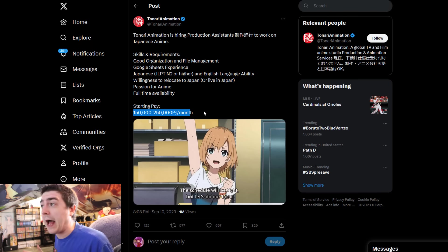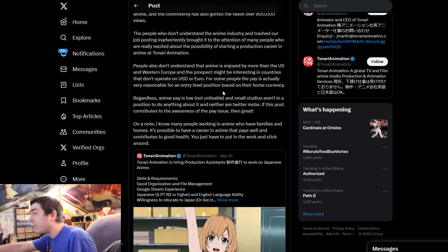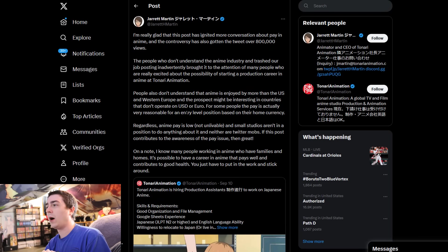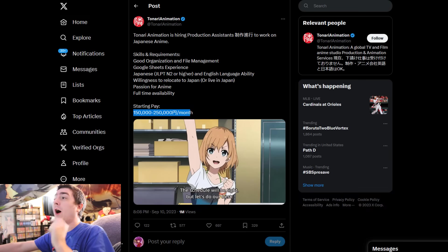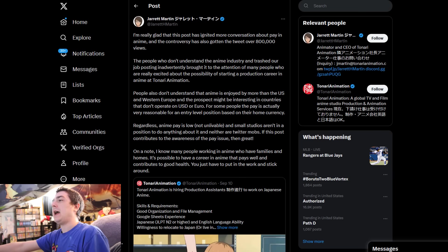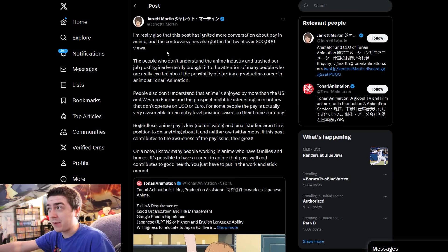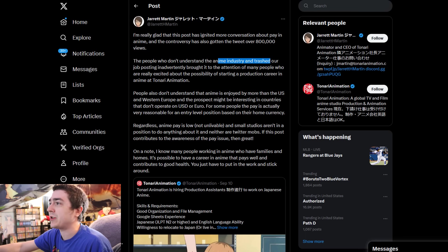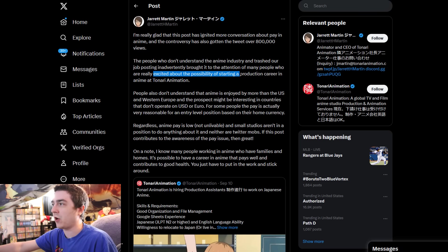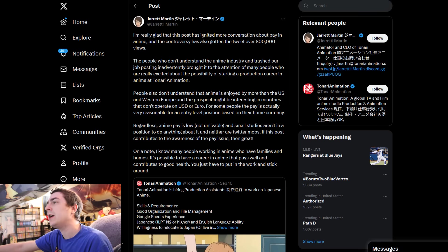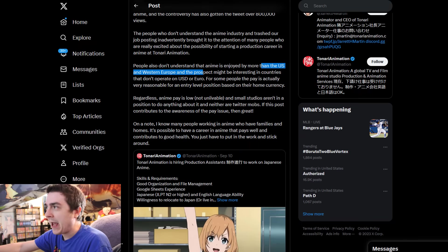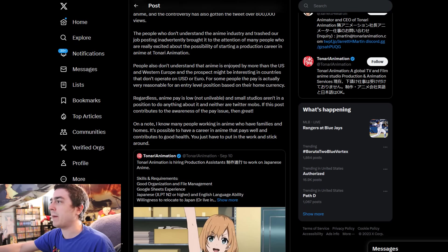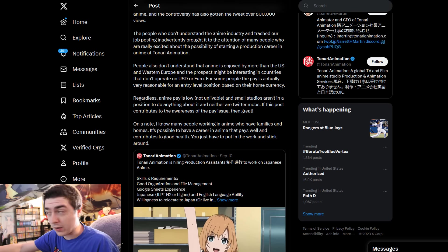Let's look at the CEO. This is the CEO of Tonari. He basically outlines and says, I'm really glad that this post has ignited more conversation about paying anime. The controversy has gotten the tweet over 800,000 views. The people who don't understand the anime industry and trashed their job postings inadvertently brought it to attention of many who are really excited about the possibility of starting a production career in anime.